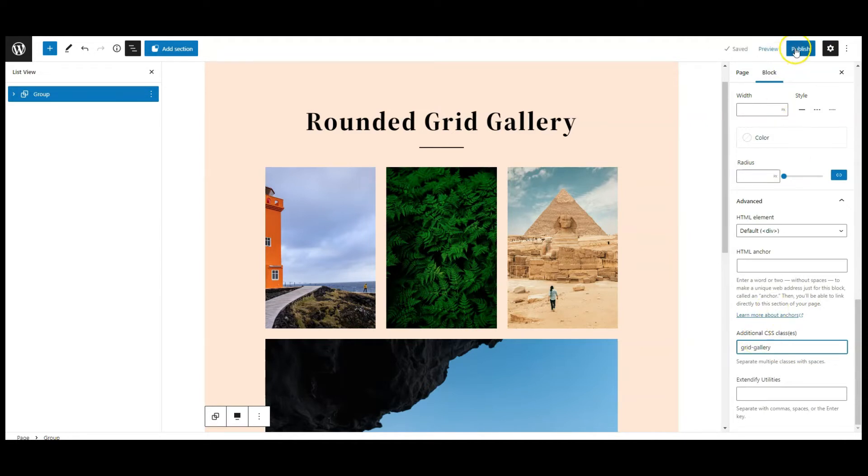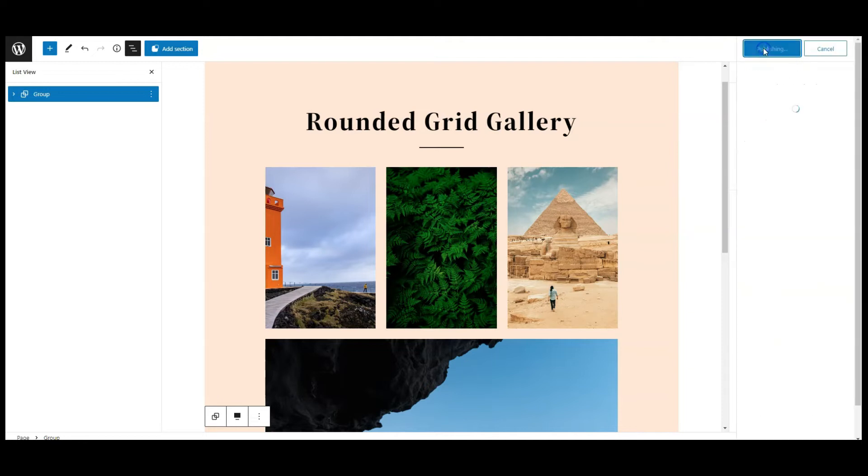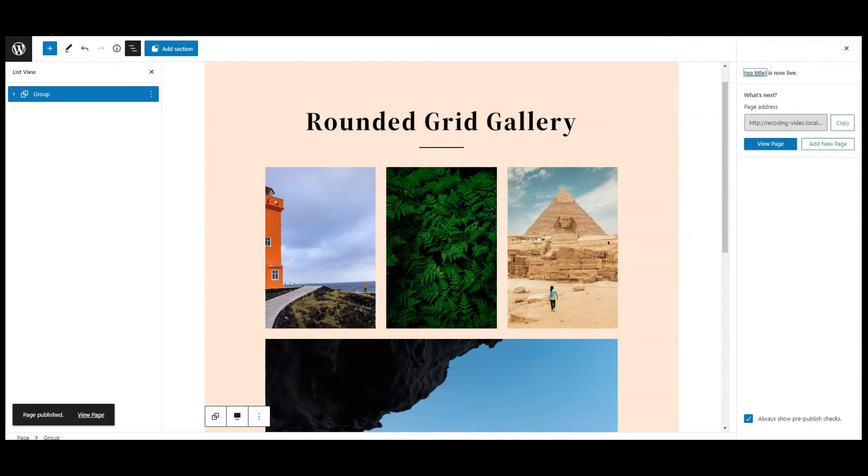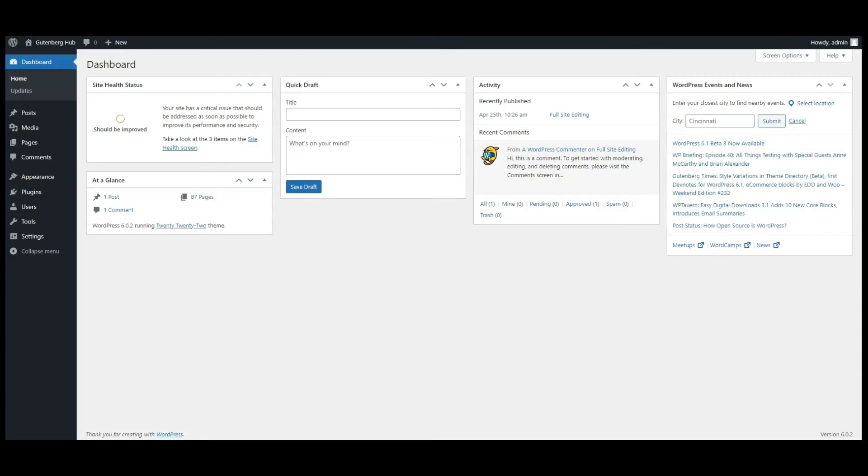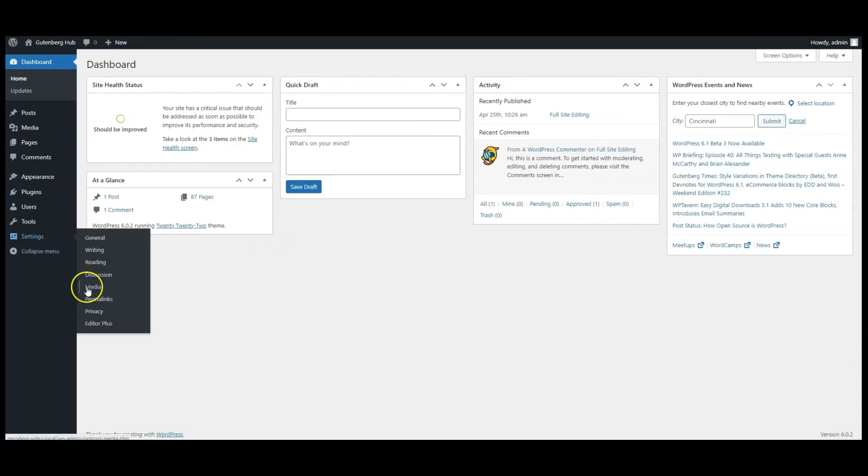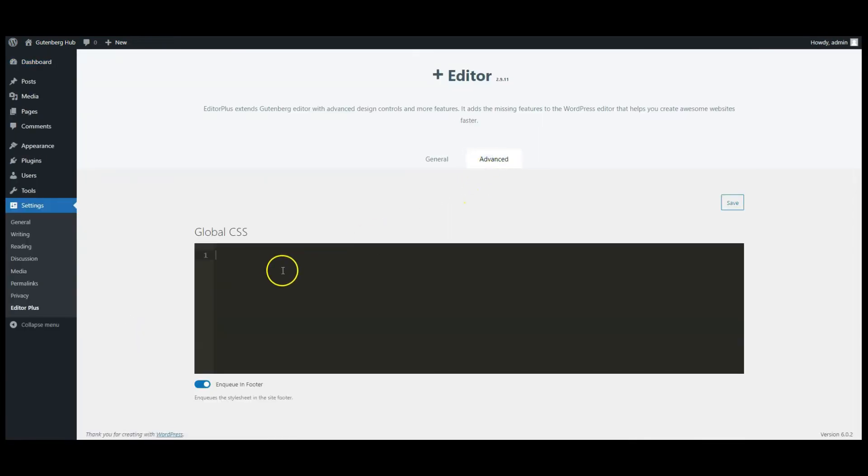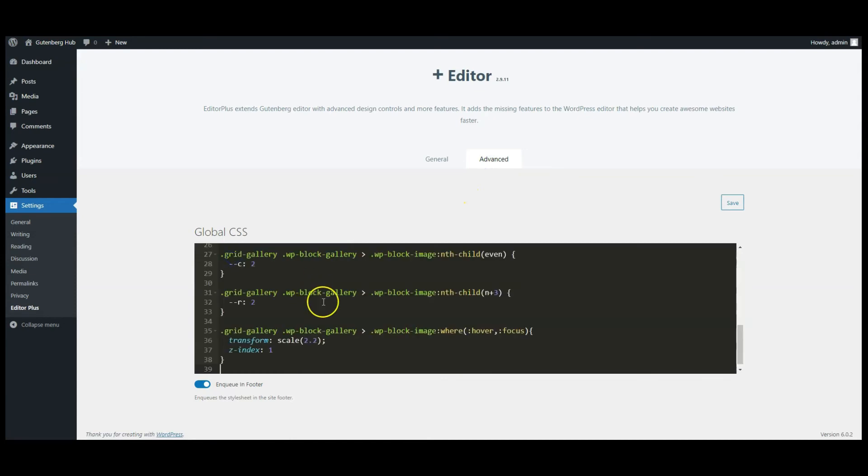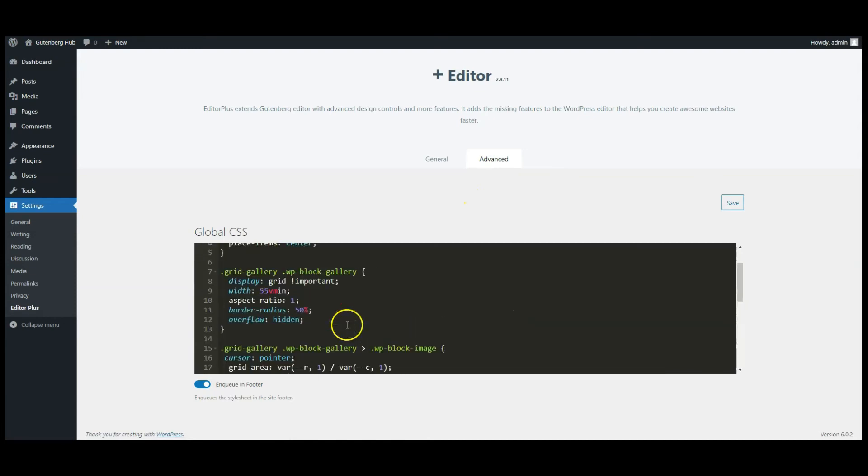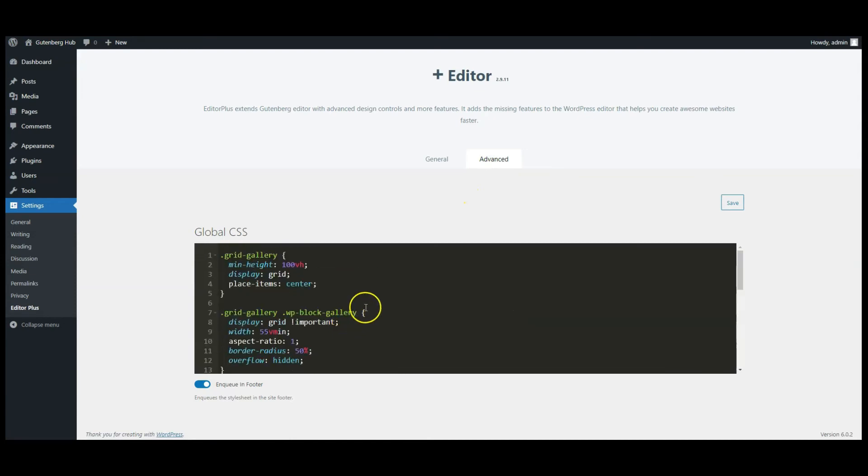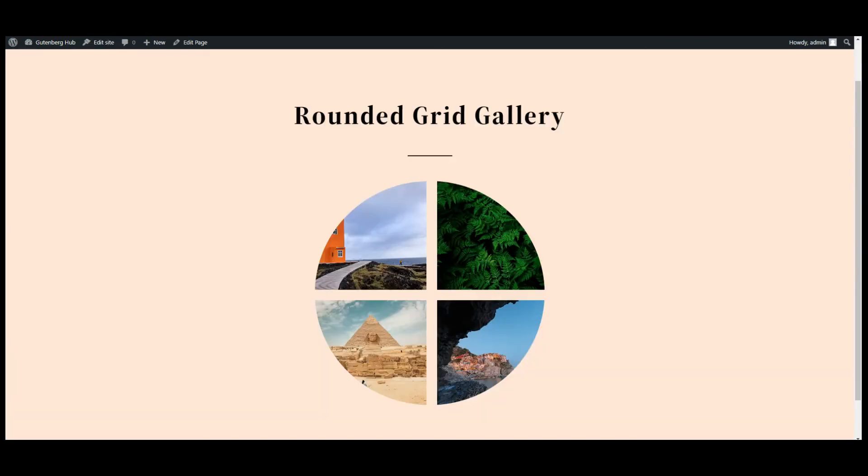Now publish the page. Go to dashboard, go to Editor Plus settings, click on advanced tab. Now here you can add this CSS code. You can find this code in the video description. Now click on save button.